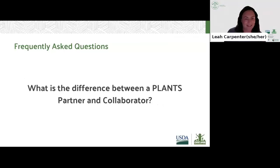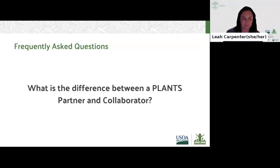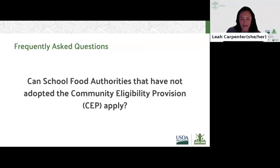Our next question is: what is the difference between a PLANTS partner and collaborator? PLANTS partners hold more responsibility and are more deeply involved in project implementation. Lead partners will provide a memorandum of understanding representing all partners or collect letters of commitment from each partner, but nothing is required of collaborators. Partners are written into the project budget and must participate in reporting and evaluation; collaborators are not subject to these requirements but have the option of contributing a letter of support. Each partnership should include an SFA partner. Are SFAs that have not adopted CEP eligible? Yes — any SFA can apply regardless of their free or reduced percentage or adoption of CEP. The PLANTS grant scoring criteria preferences schools that have adopted CEP, but it is not an eligibility requirement.